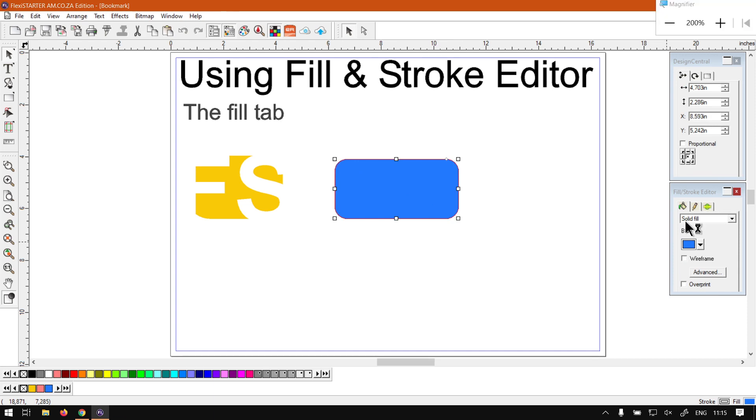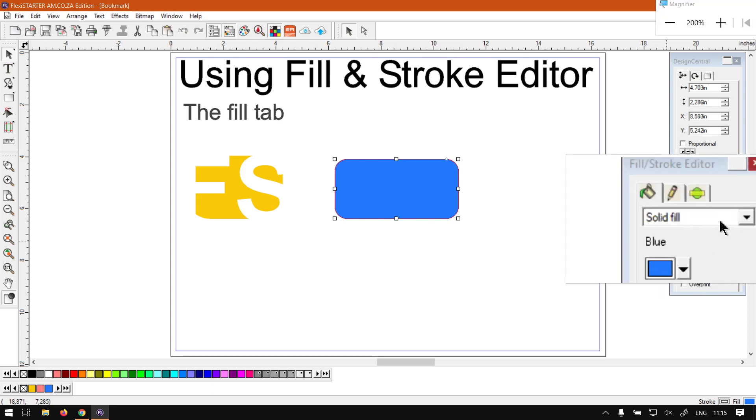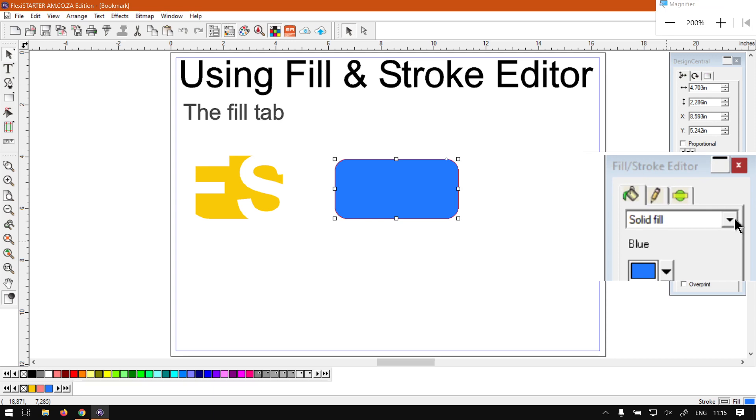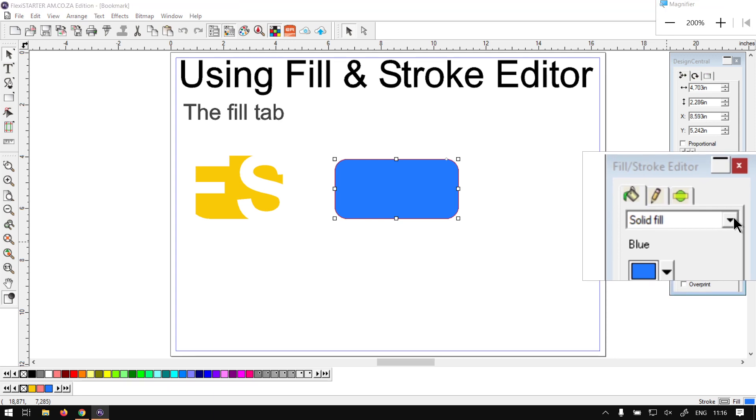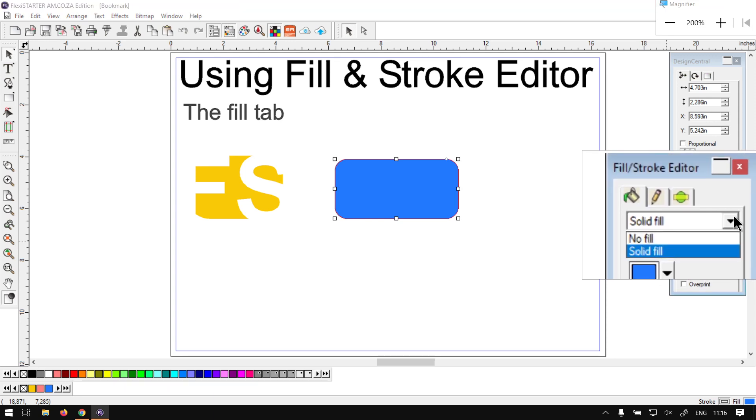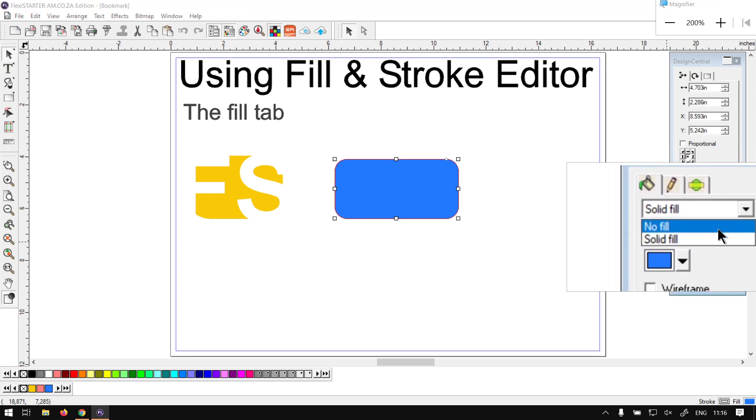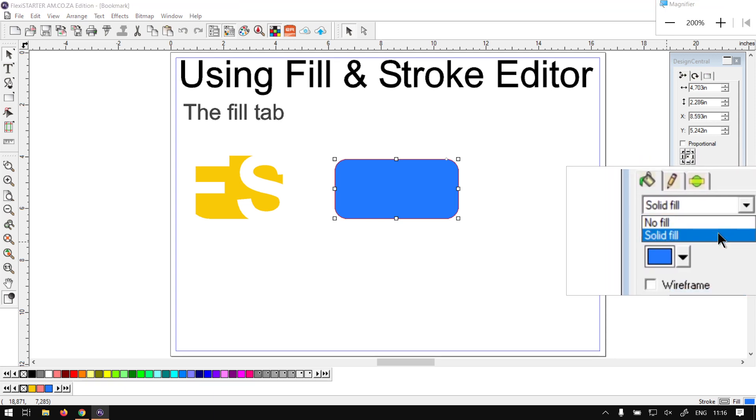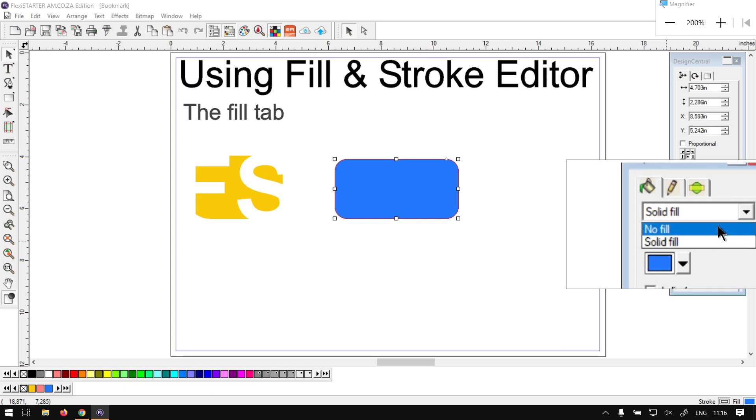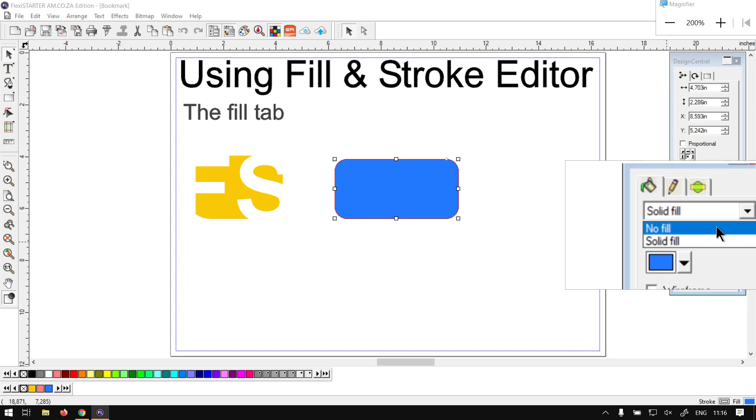Now from its options, the first option we have here is the Fill type. So in FlexiSTARTER we only have No Fill and Solid.